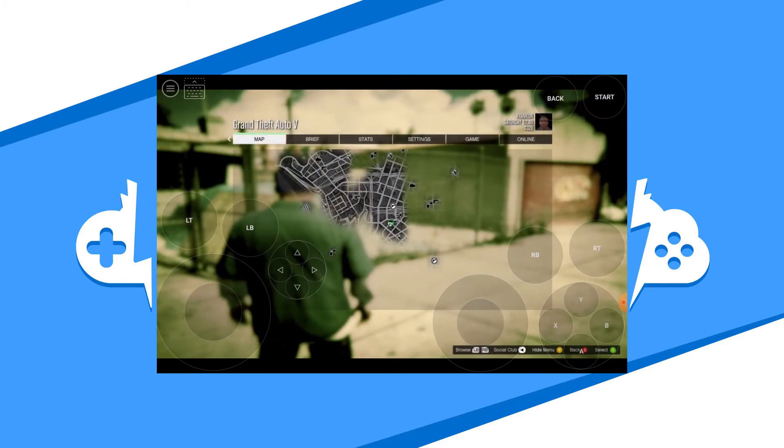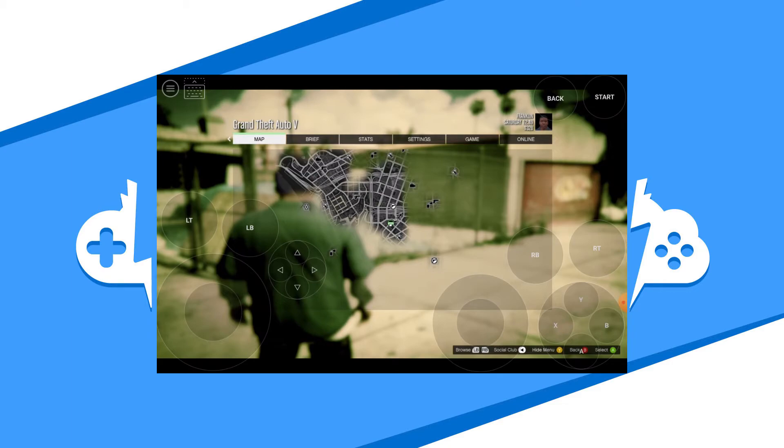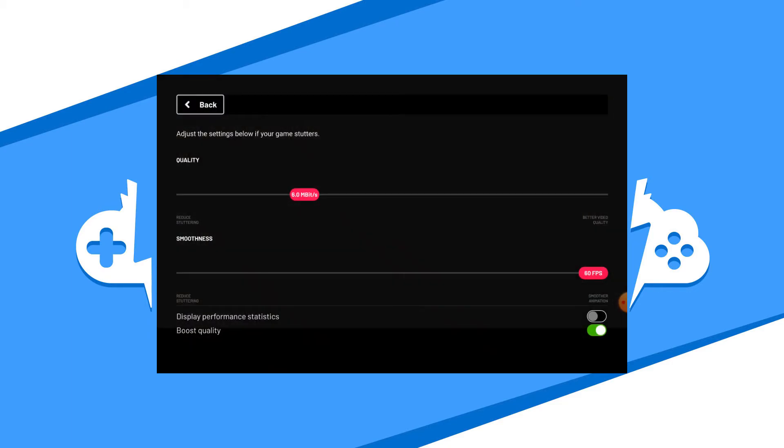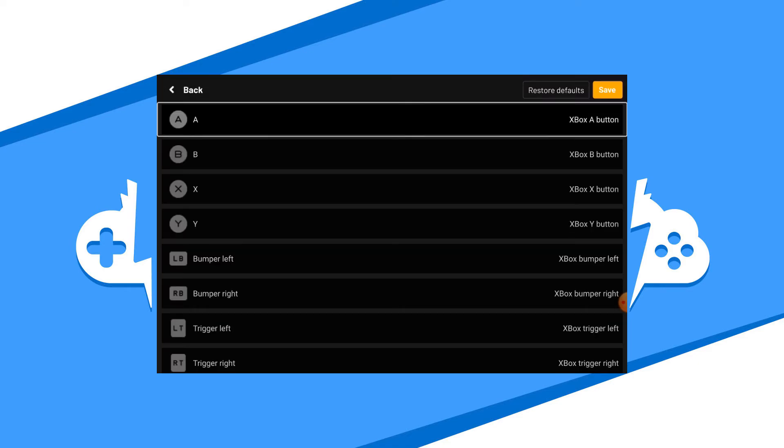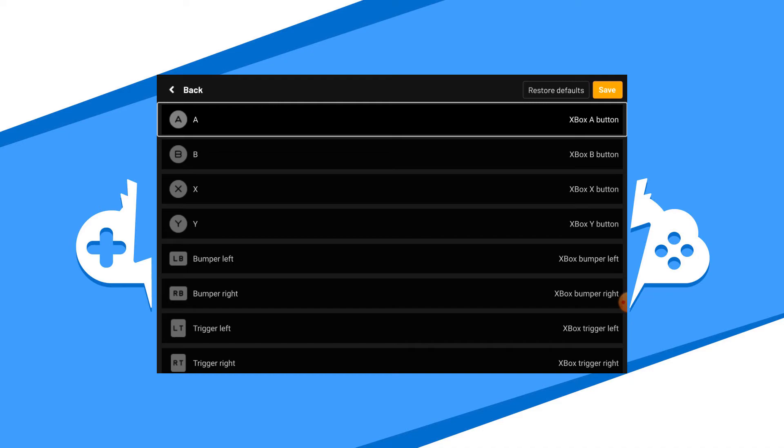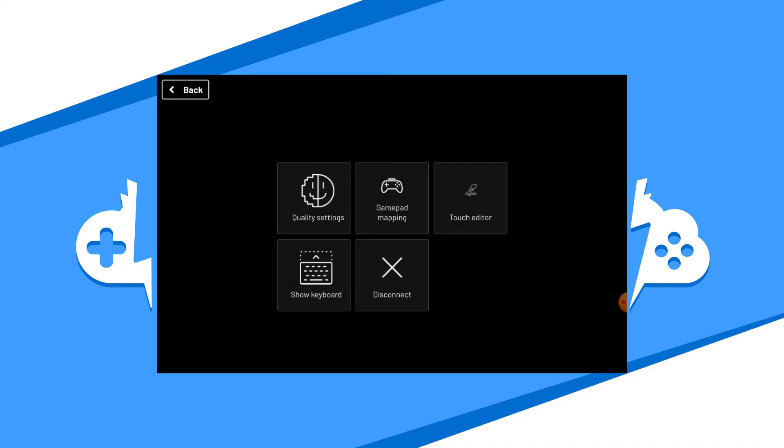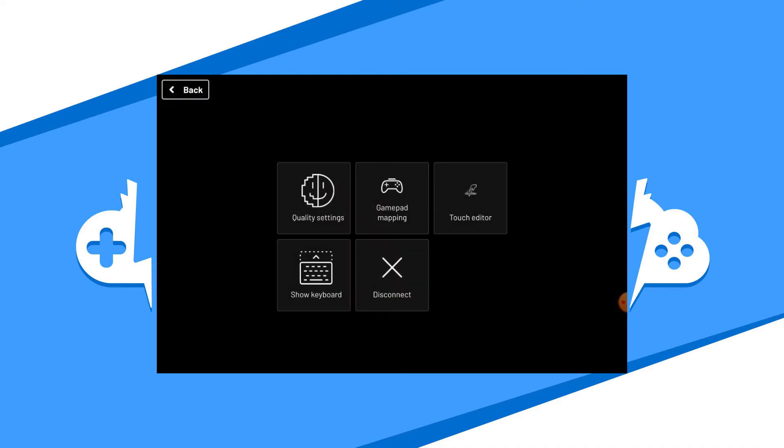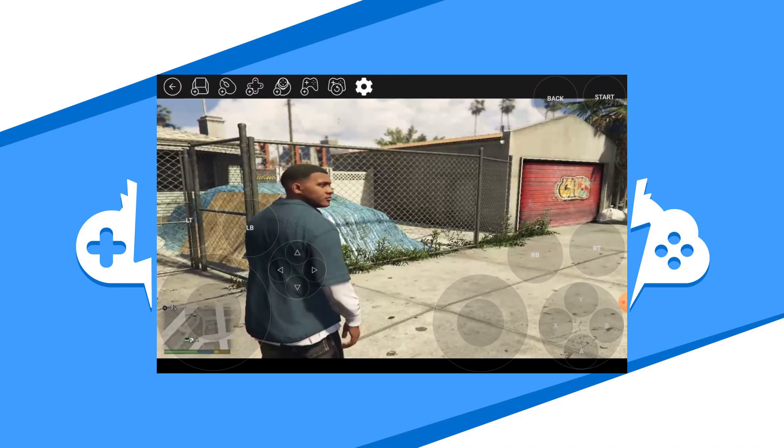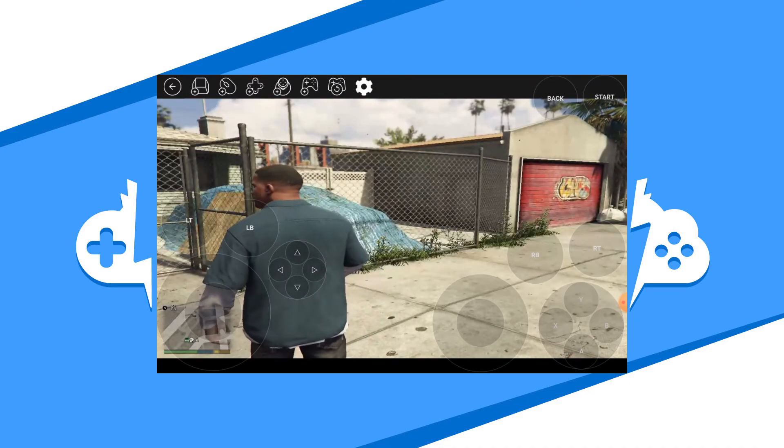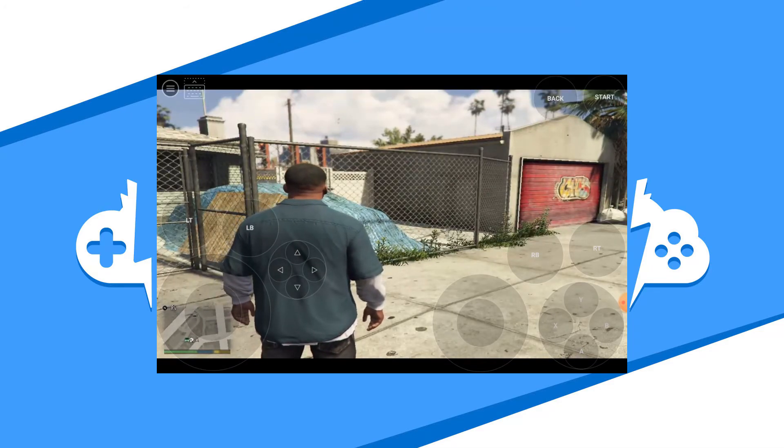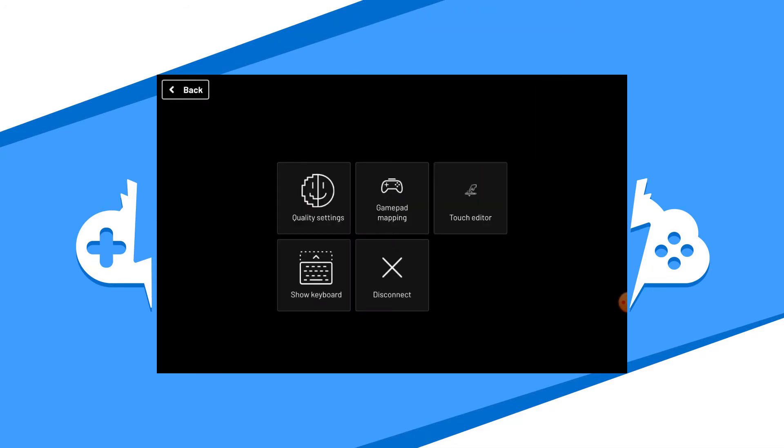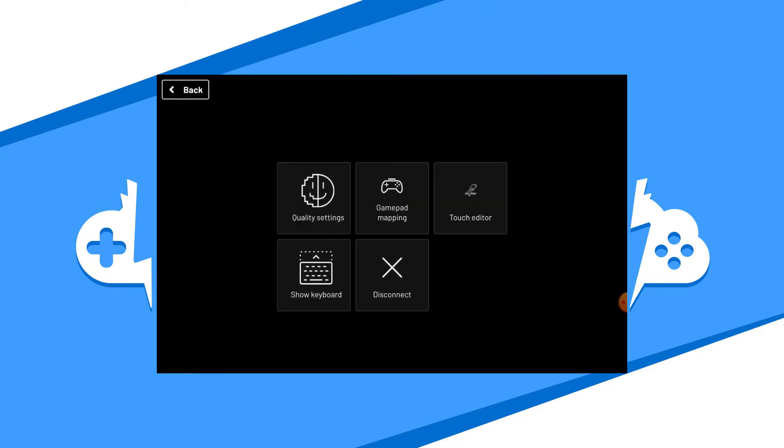Once you are done playing, use the hamburger icon to get you to the Vortex main menu. Here you will be able to change the quality of your stream, map your gamepad buttons to whatever you want, enable the touchpad editor. You'll also be able to show the keyboard and of course disconnect to exit the game.